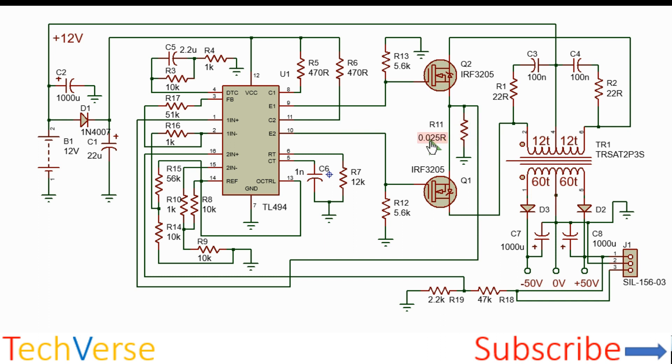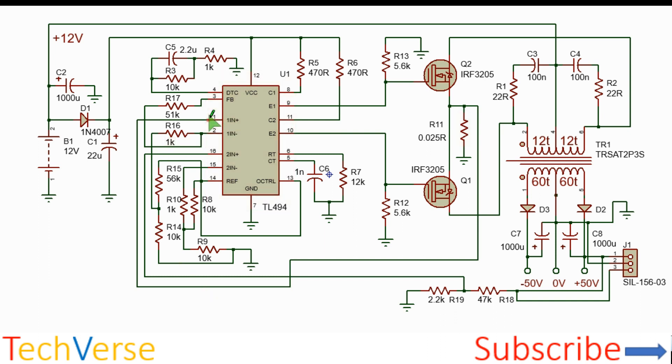So the current sensing has been made in such a way that when there's a potential drop of 0.75 volts across the current sensing resistor, there will be feedback to one of the error amplifiers, and specifically to the first one.